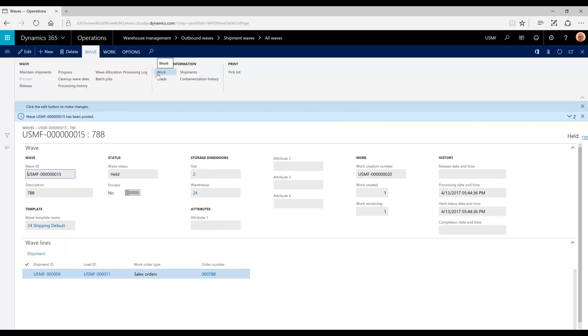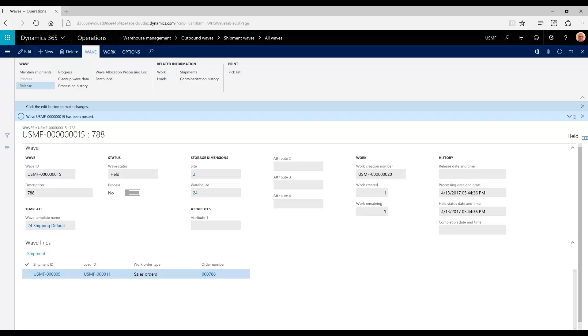Pick lists are ready, but they are not available for picking yet. A warehouse manager at this point may wait until there's a collection of picking work to be done, then he can organize it as he sees fit to get it done in the most effective way. At that point, he would release the wave for picking.